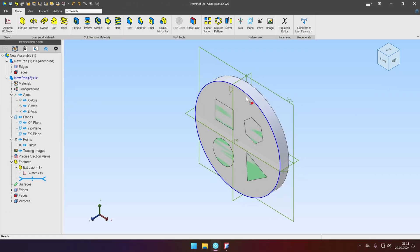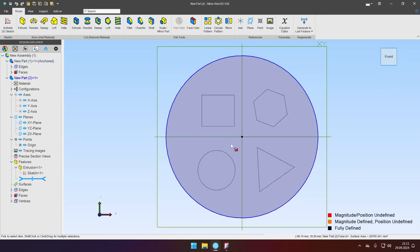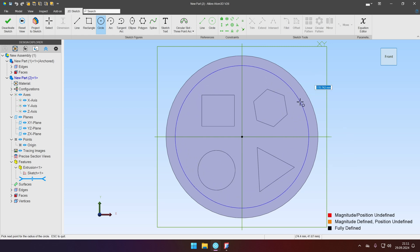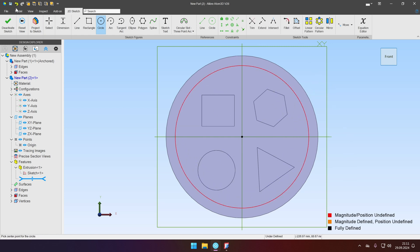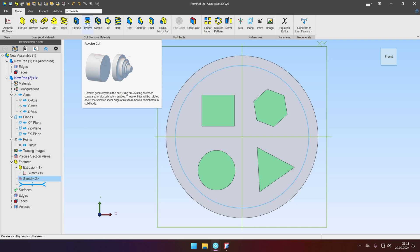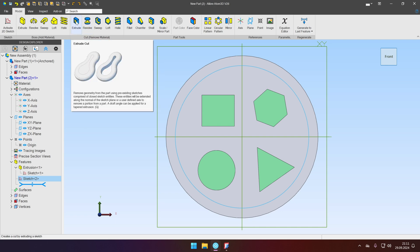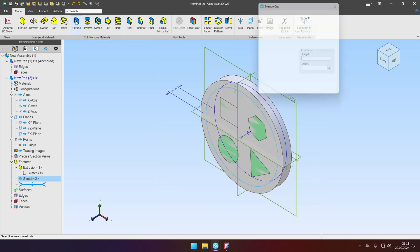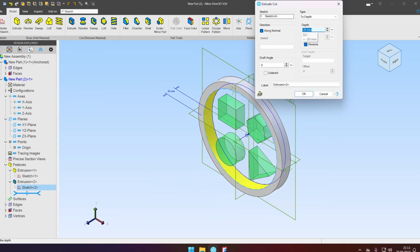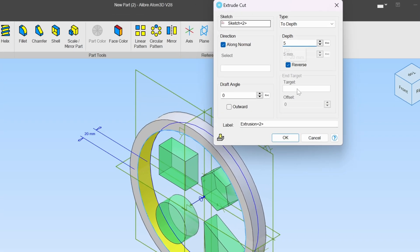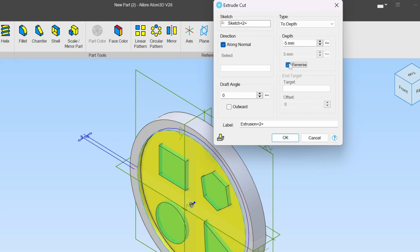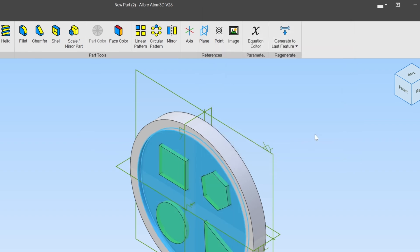Then I will create new sketch on top face again and create one more circle to make a lip. Deactivate and let's set extrude cut for five millimeters. Reverse the direction. Click OK.